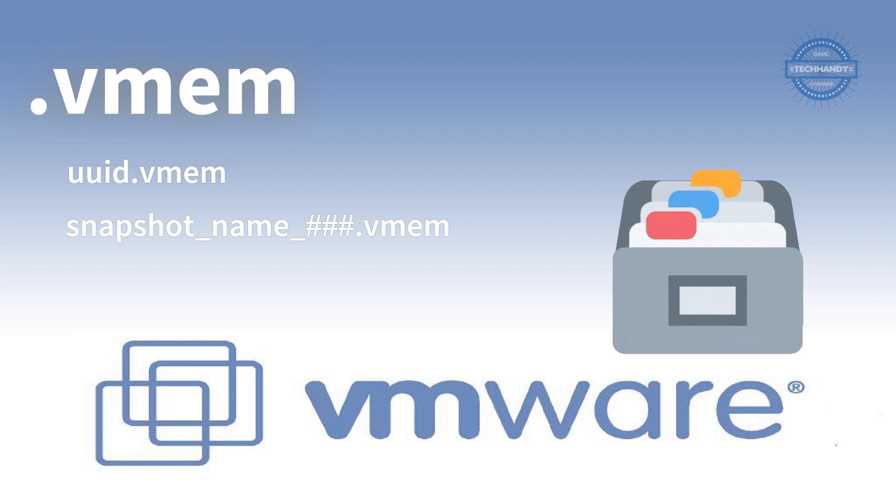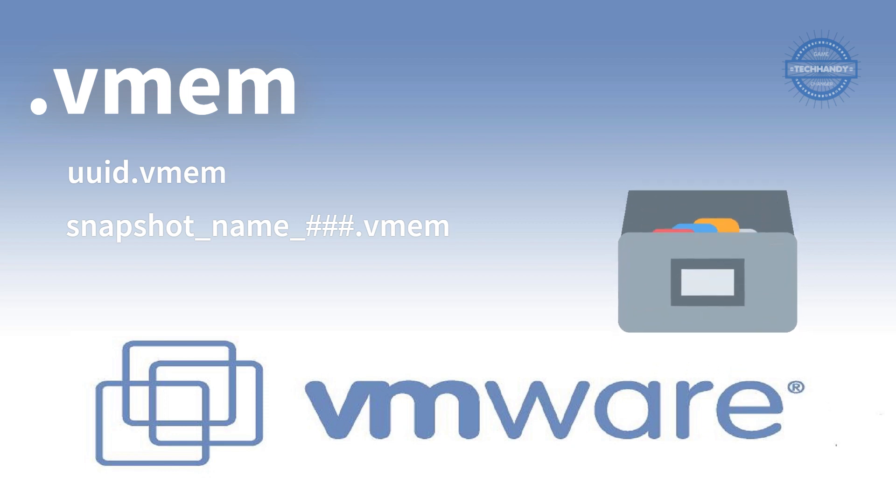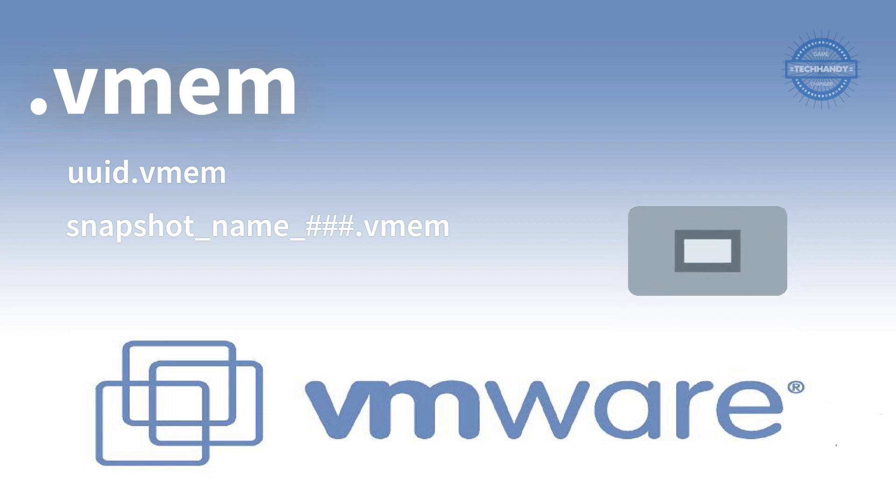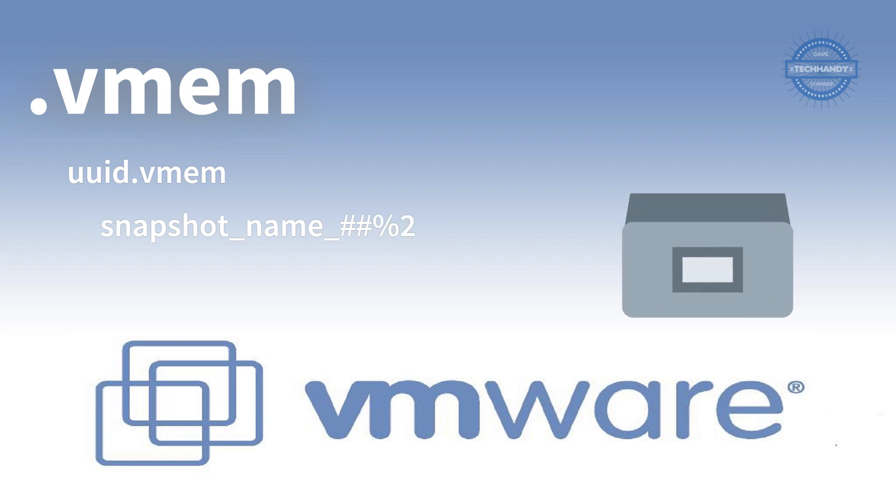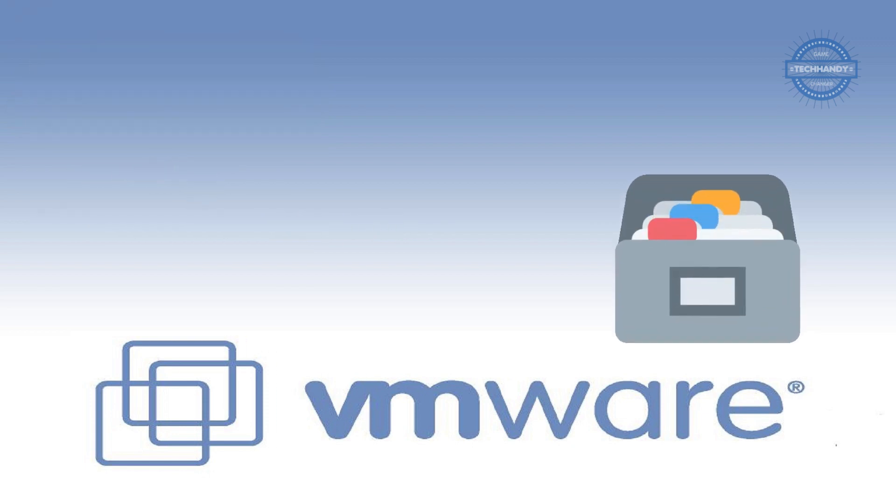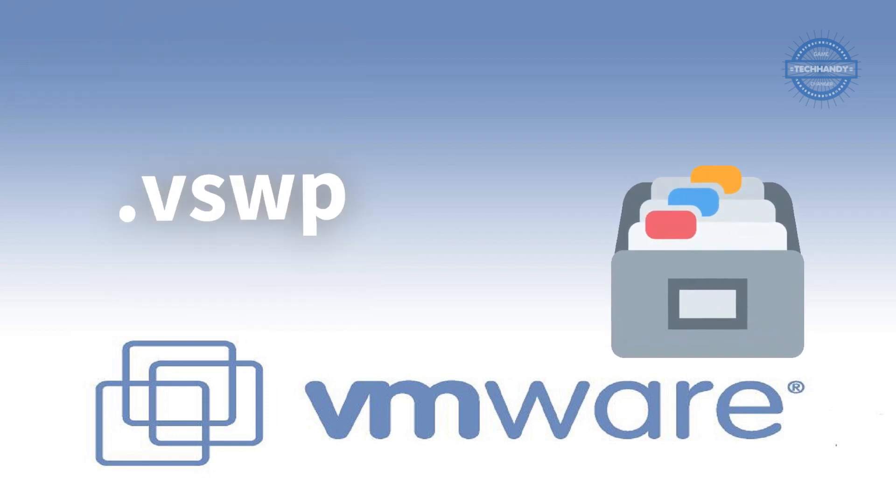.vswp is the virtual machine swap file. This file is required by VM kernel to swap virtual machine memory to the disk in case of excessive over-provisioning.